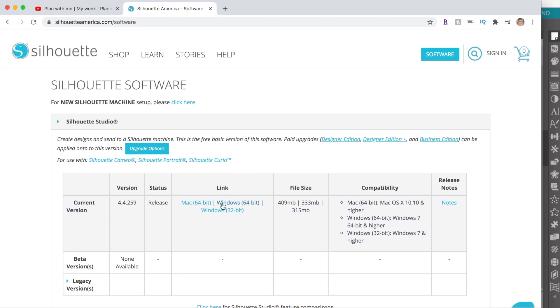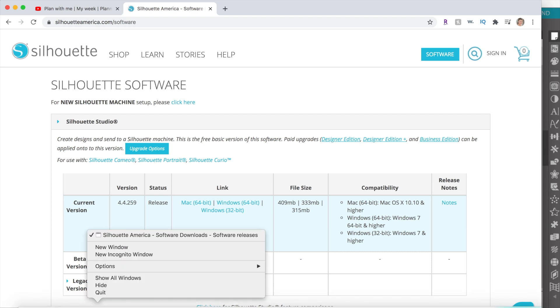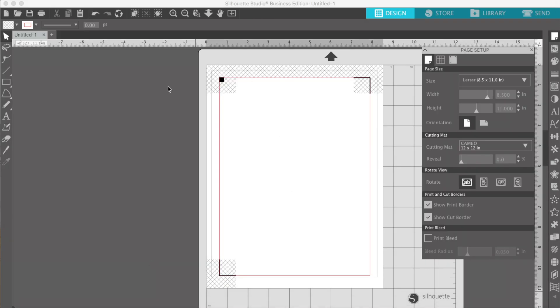They have it for Mac and Windows. So I'm just going to close this for now and then we're going to go back to Silhouette Studio.